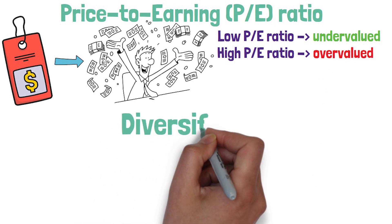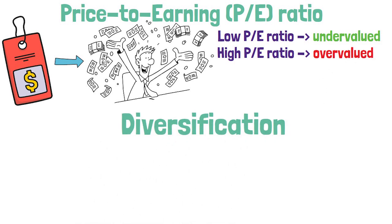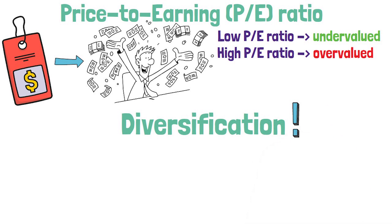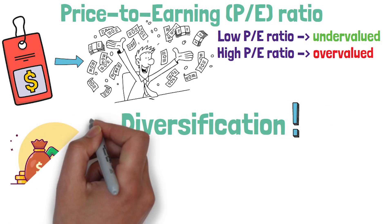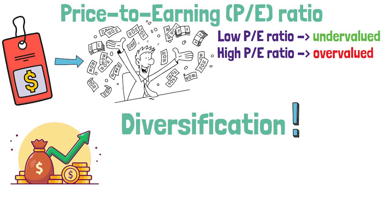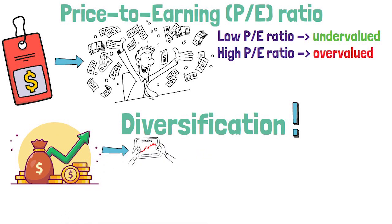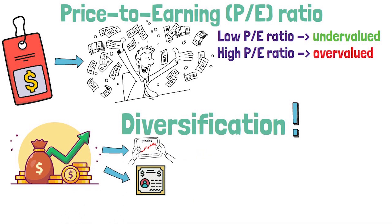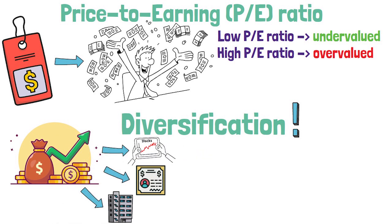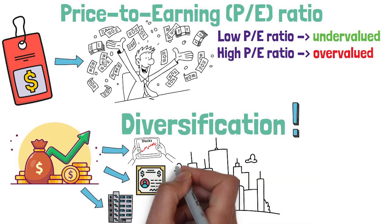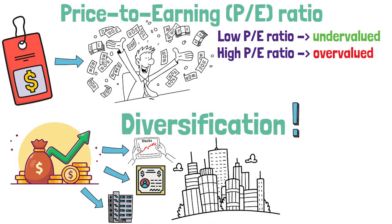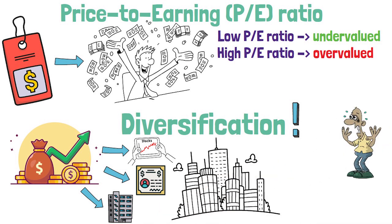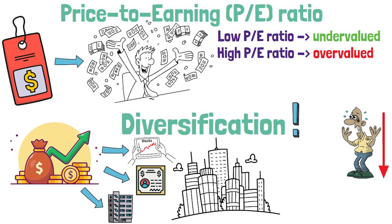Diversification is an important aspect of investing in the stock market. By spreading your investments across different types of assets, such as stocks, bonds, and real estate, as well as different industries and companies, you can reduce your risk and protect your investments from market volatility.